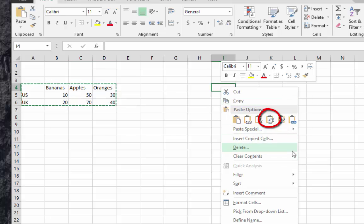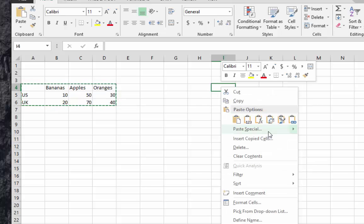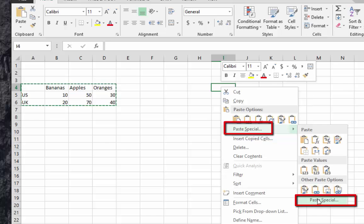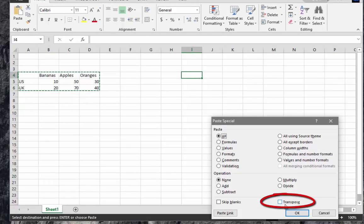You can use this icon here, or if you want, you can just click on paste special, then go to the bottom of the context menu, then choose or check the checkbox transpose, then you hit OK.